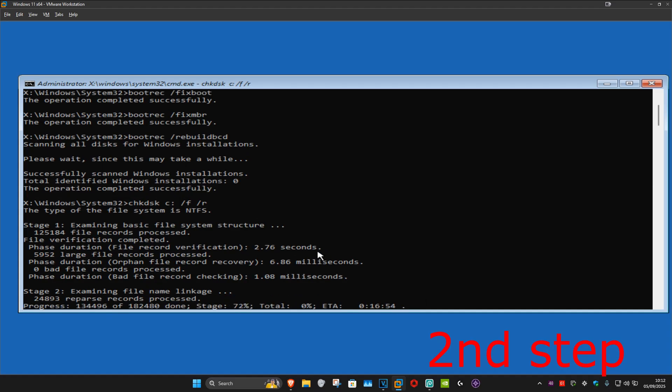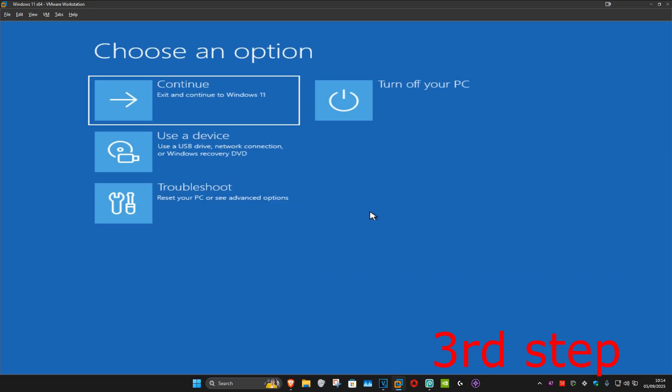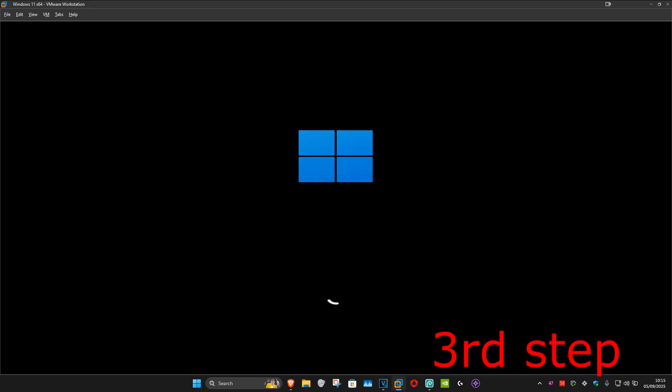Once that's done, close out of the Command Prompt. Then continue to Windows and the problem should be fixed.